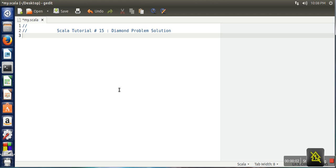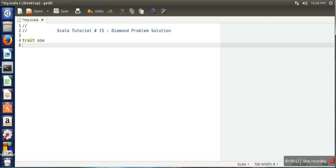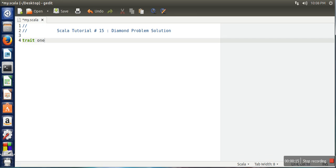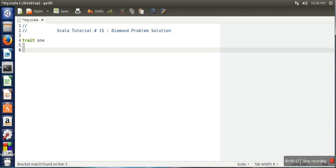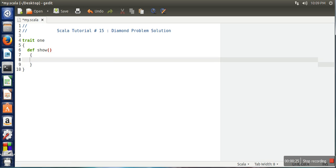Hello everyone, in this tutorial we will see the solution of the diamond problem in Scala programming language. So let's create first some traits. In this we will define a function show and here we will print 'class one show function'.